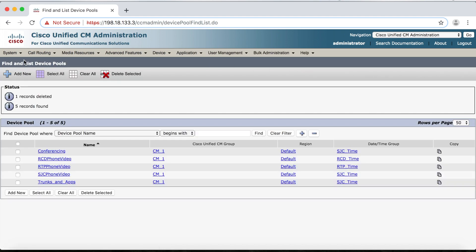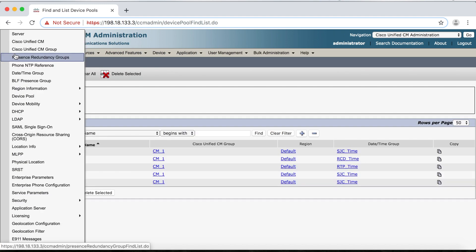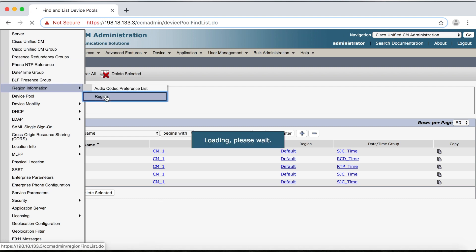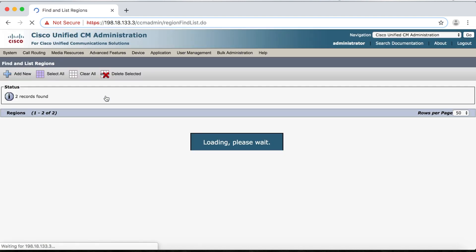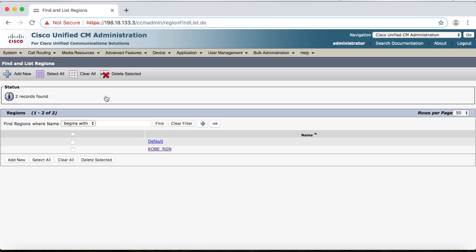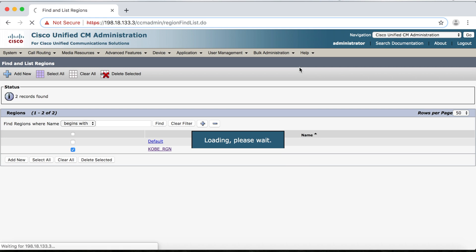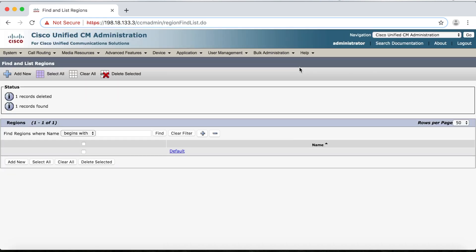Now we can go up to Region Information, Region. Then we'll check the box next to the Kobe region, then Delete Selected, and OK. And now our region has been successfully deleted as well, and we're all set.